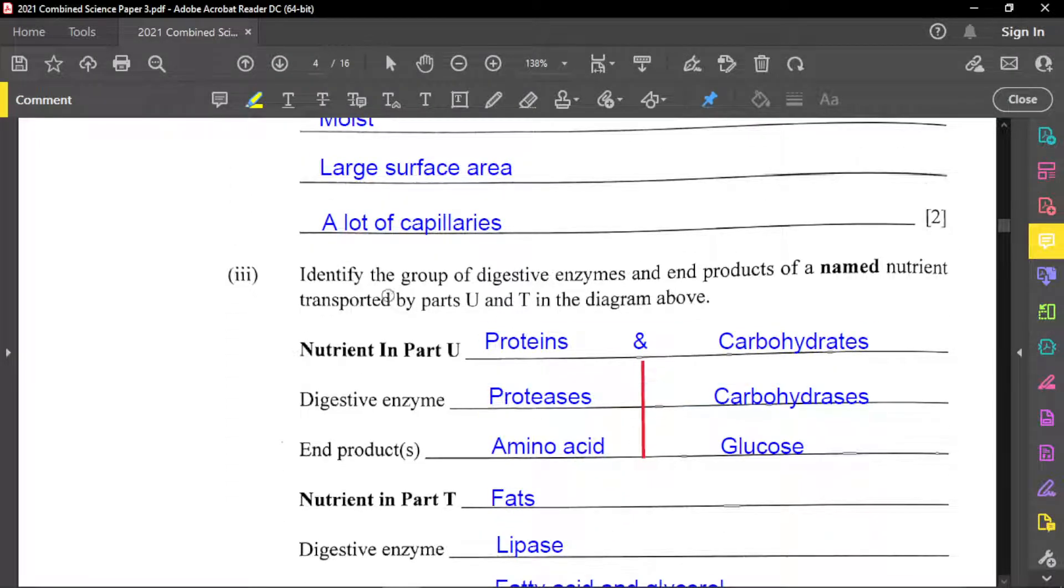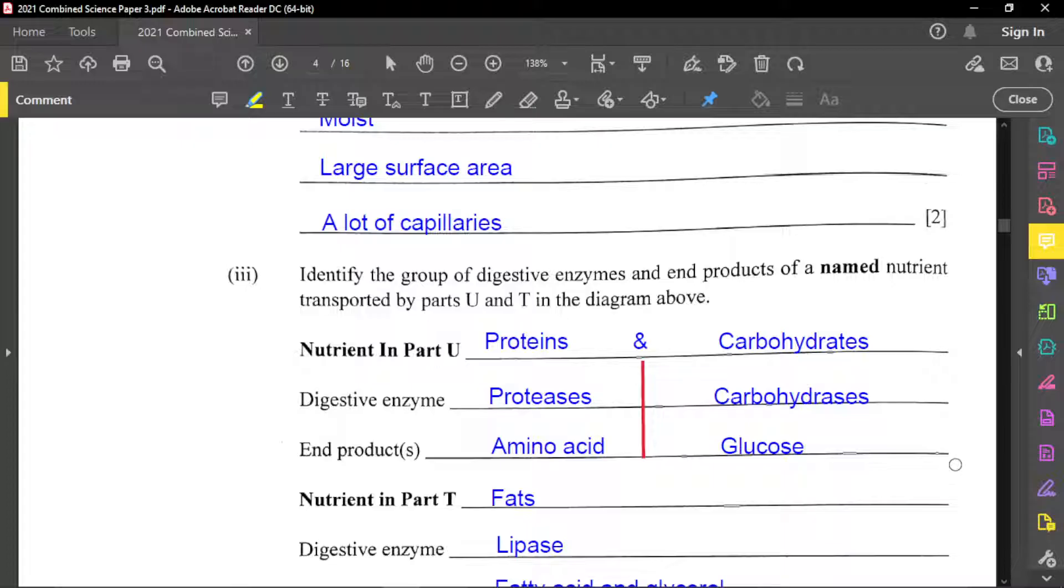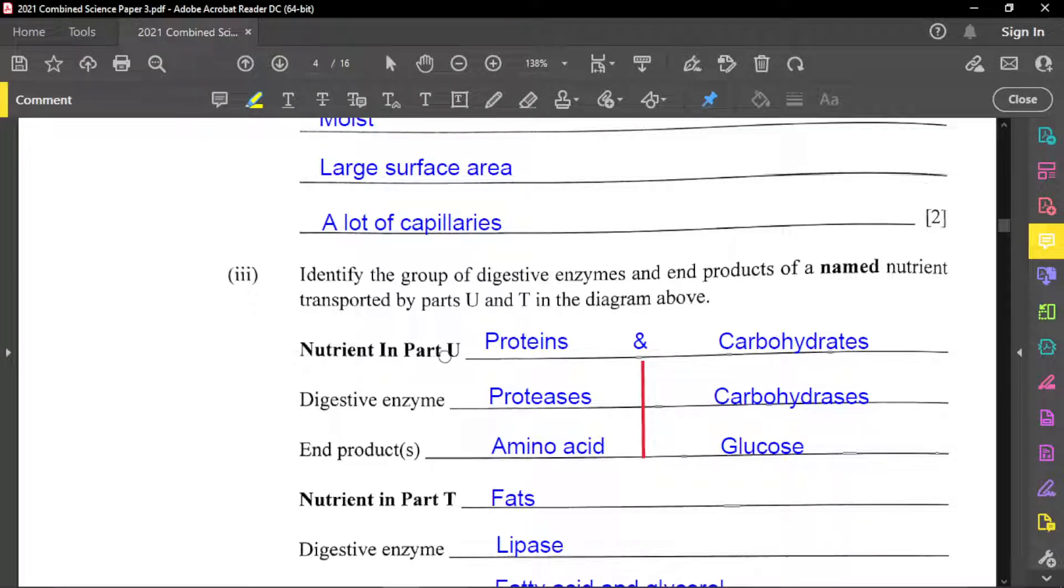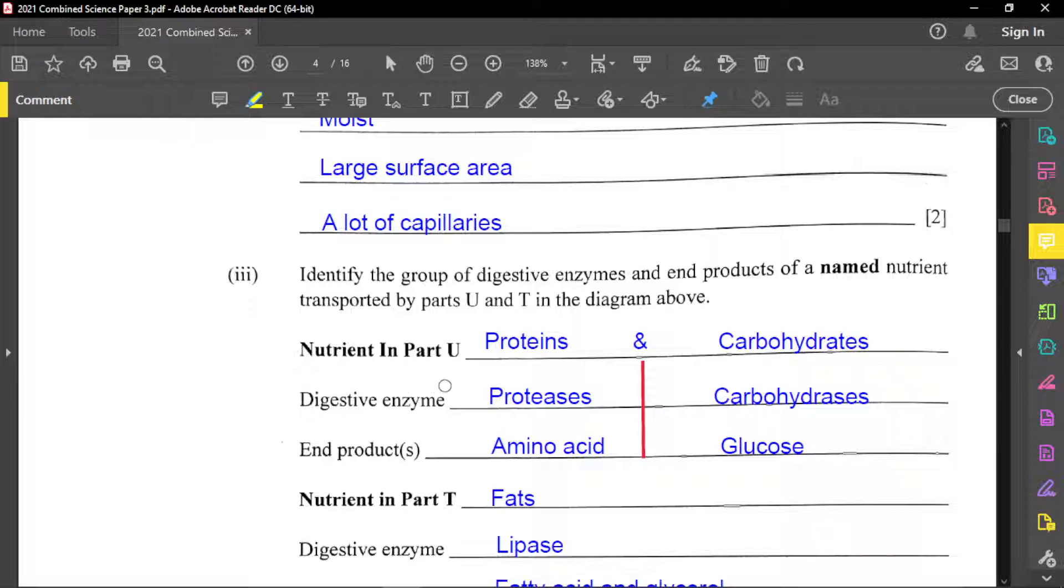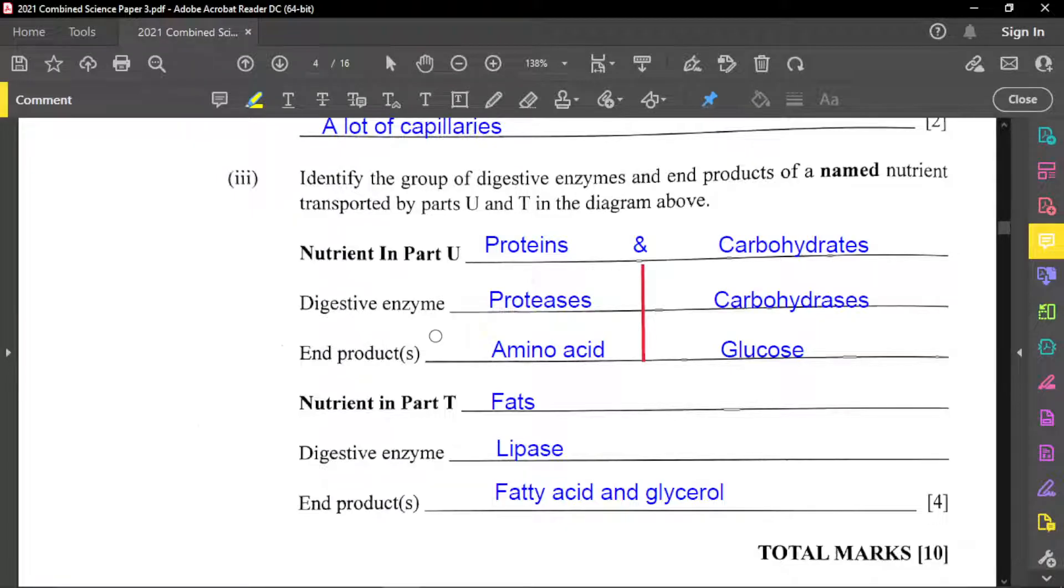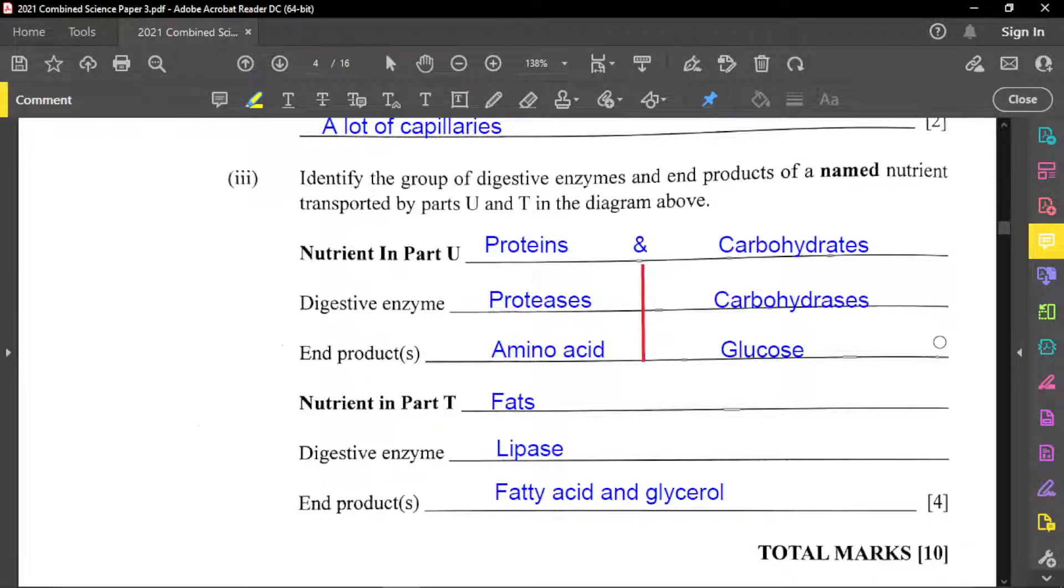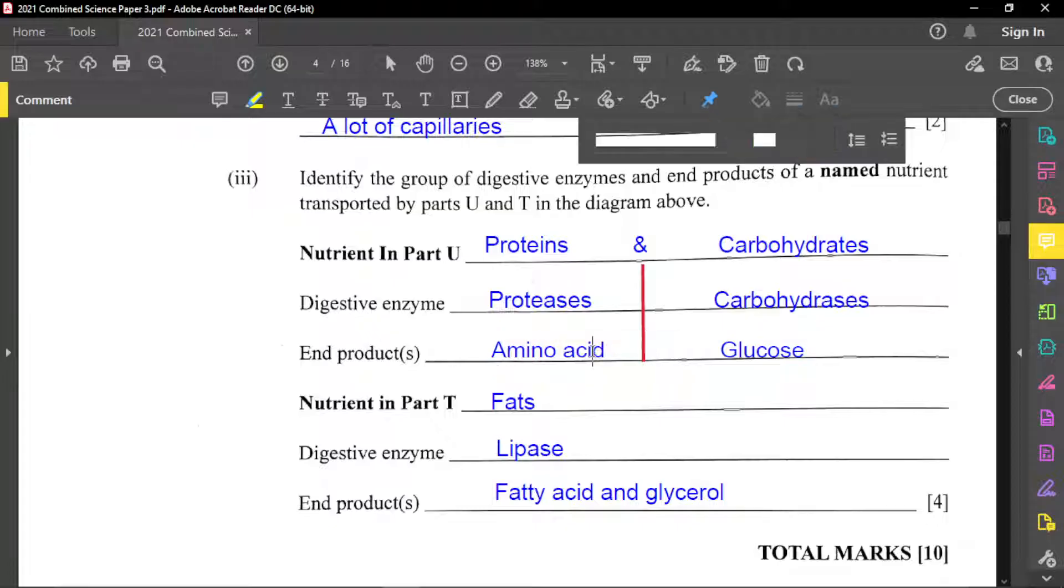Part three is identify the group of digestive enzymes and end products of a named nutrient transported by you and T in the diagram above. And so for you, the nutrient in part you, which is the capillaries, there are generally two substances that are transported there and we have proteins and we have carbohydrates. The digestive enzymes that break down proteins are called proteases and those that break down carbohydrates are called carbohydrases. And so an example of proteases may be pepsin and also trypsin. For carbohydrases, you may have amylase, you may also have maltase, sucrase, and so on. The end products of the protein digestion, we have amino acids.